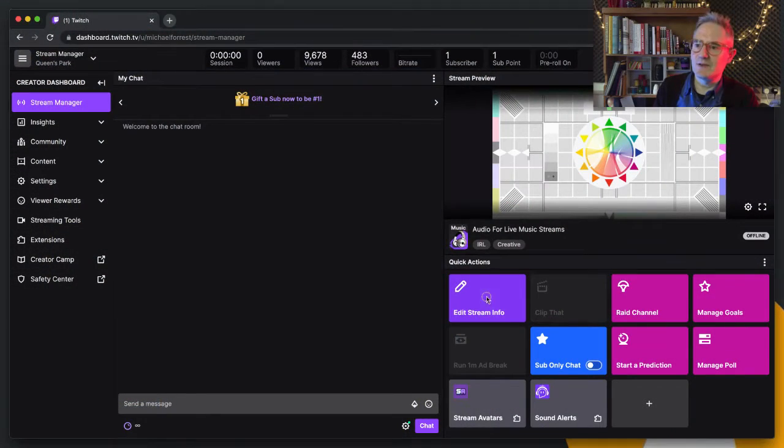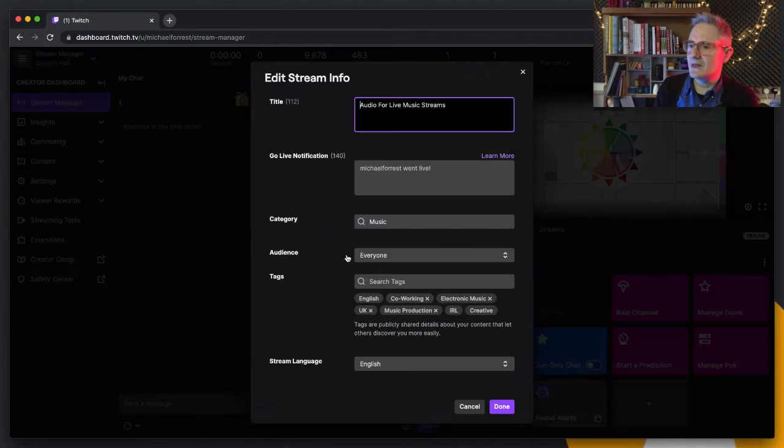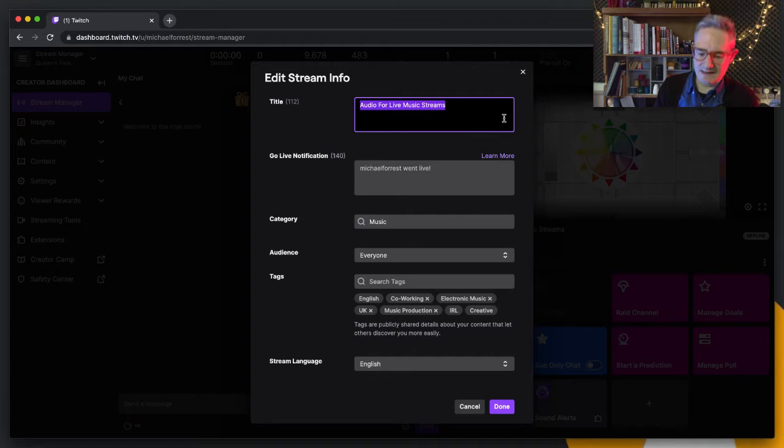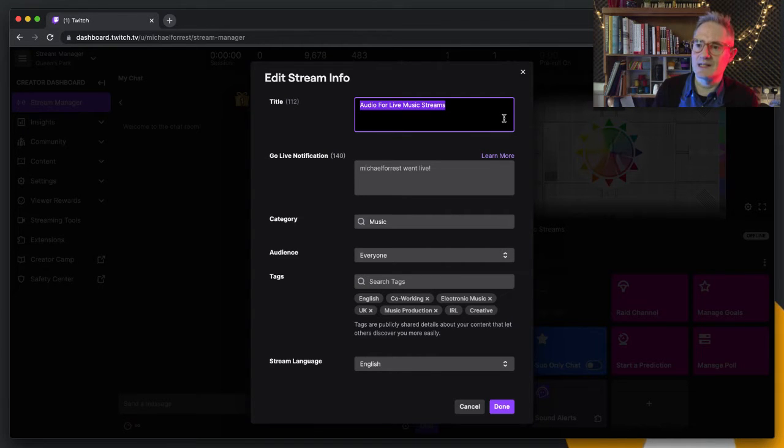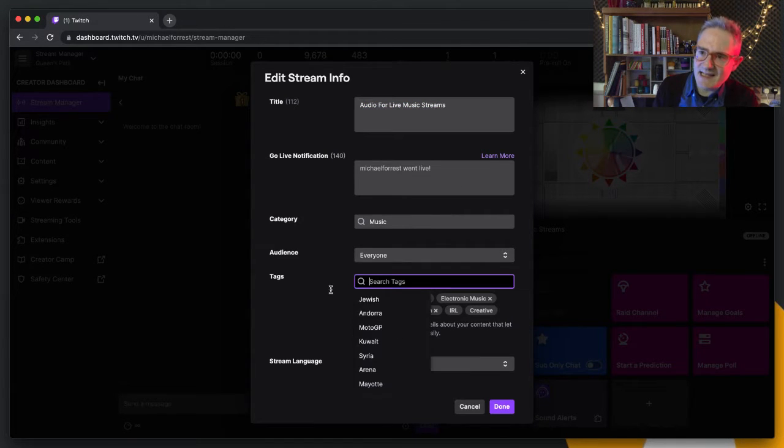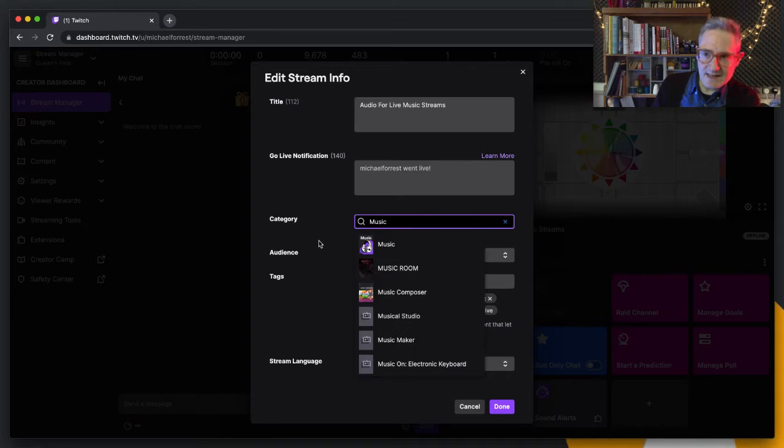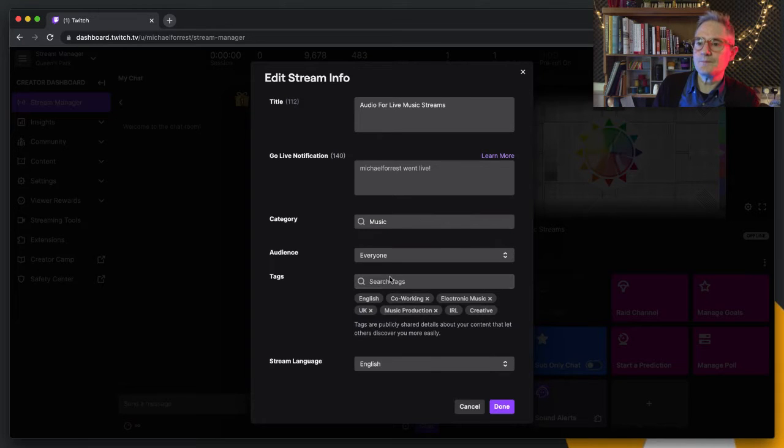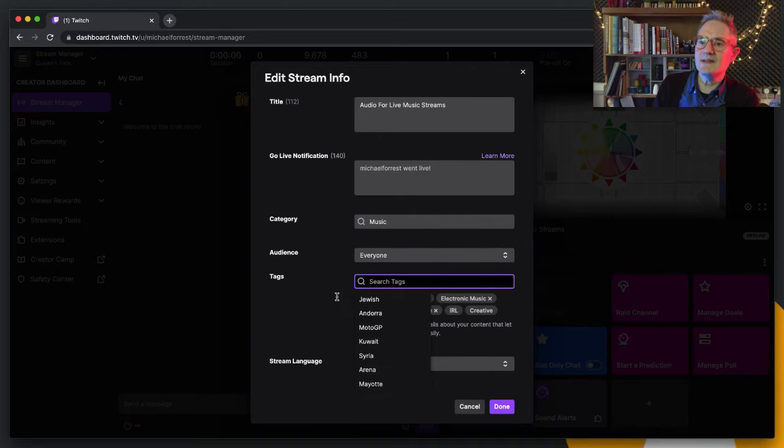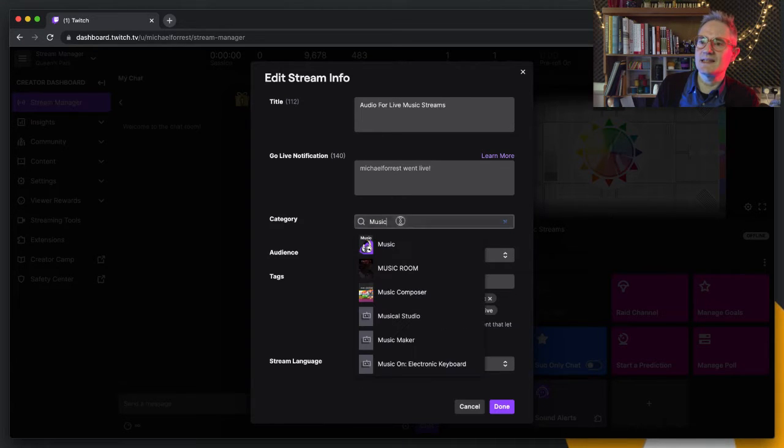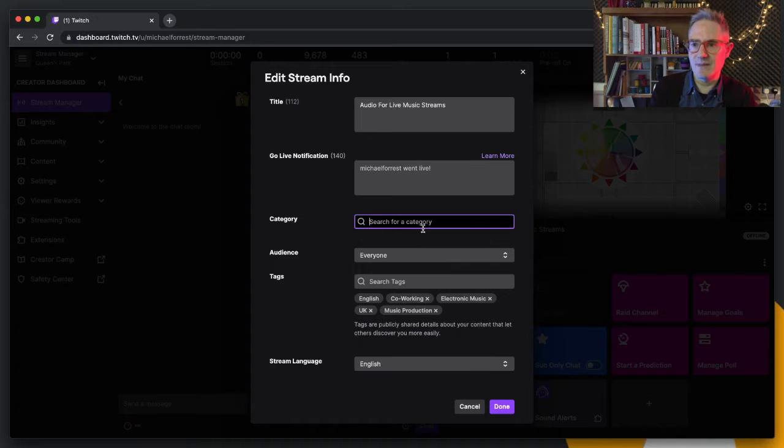You see this edit stream info button. You can set the title, so you might have a document set up somewhere else, but then you've got these tags and category. These tags, the category is one thing you've got to search, you've got to remember what the right one is.